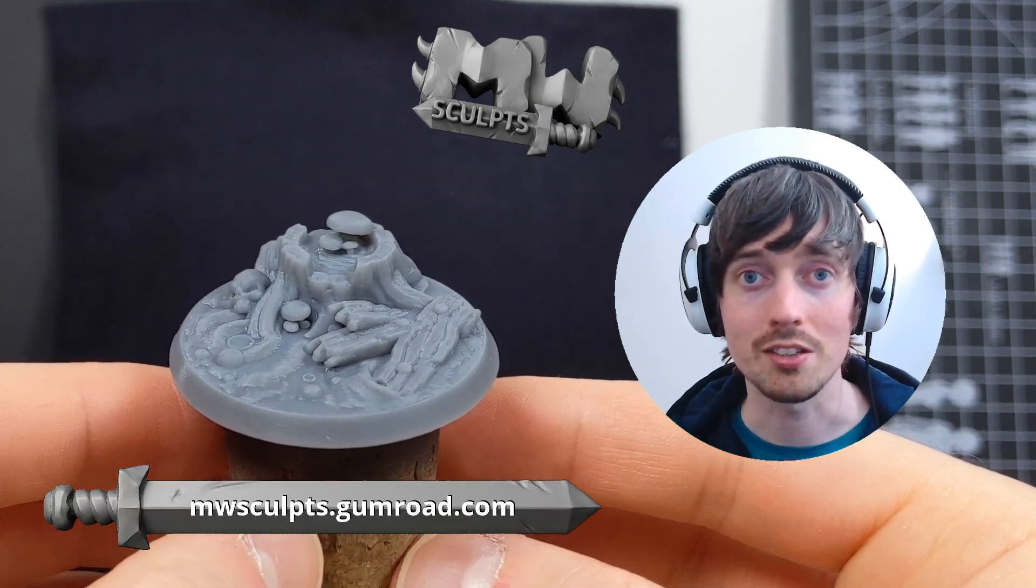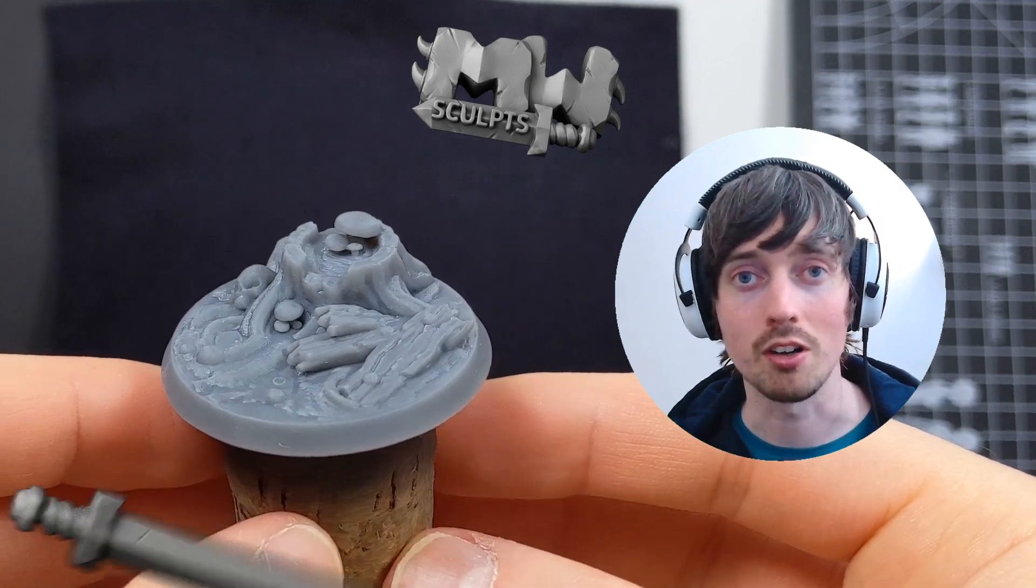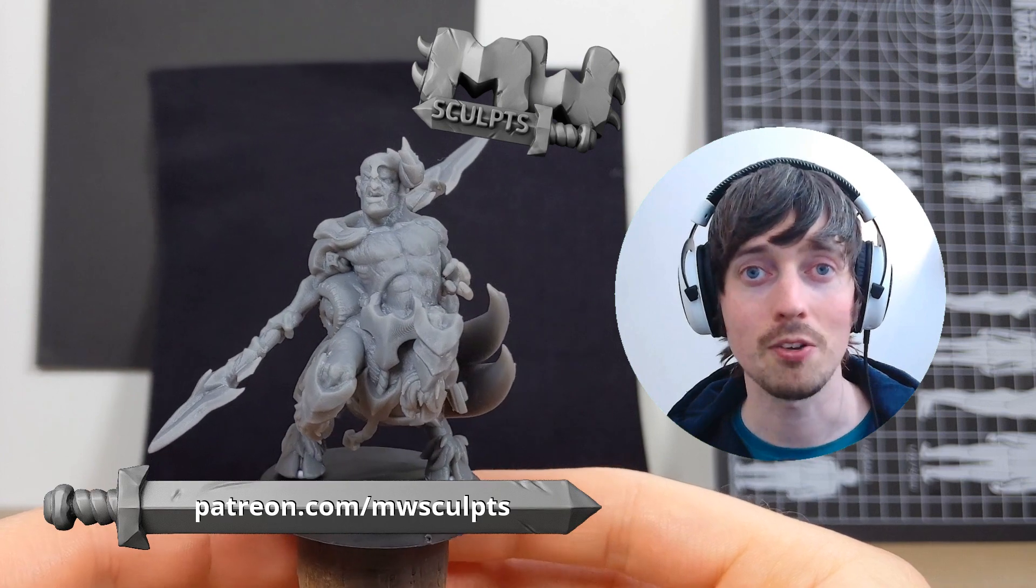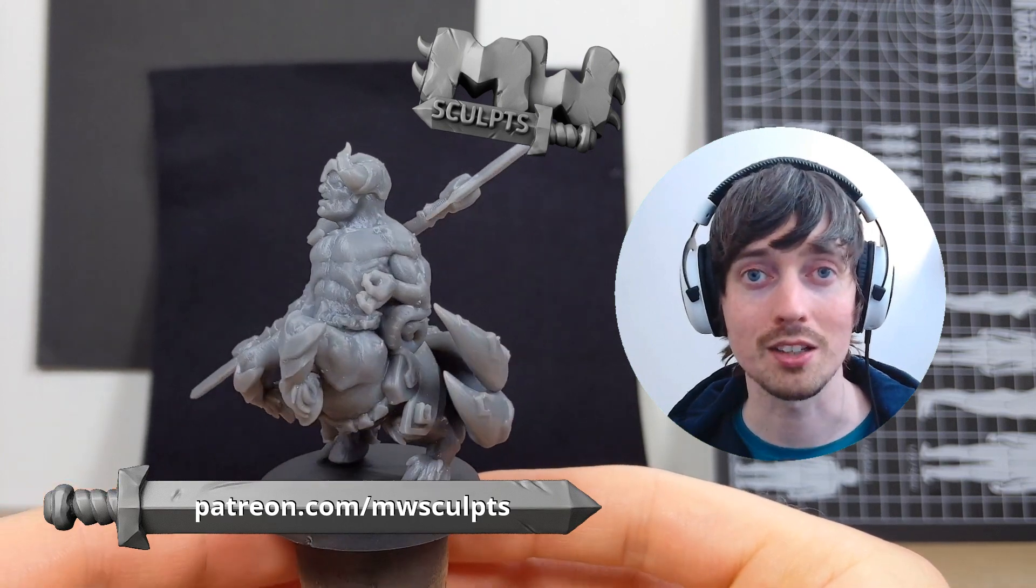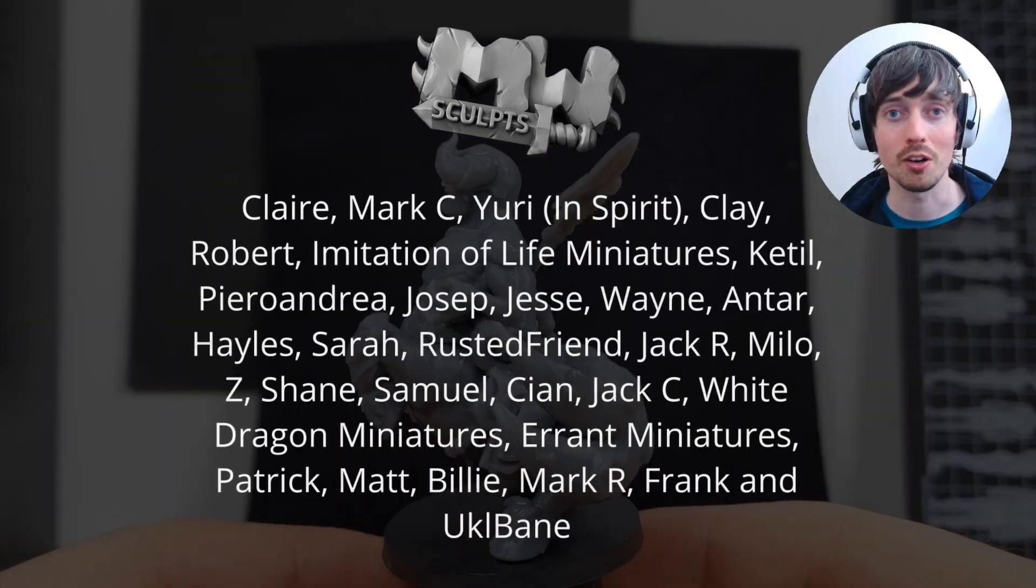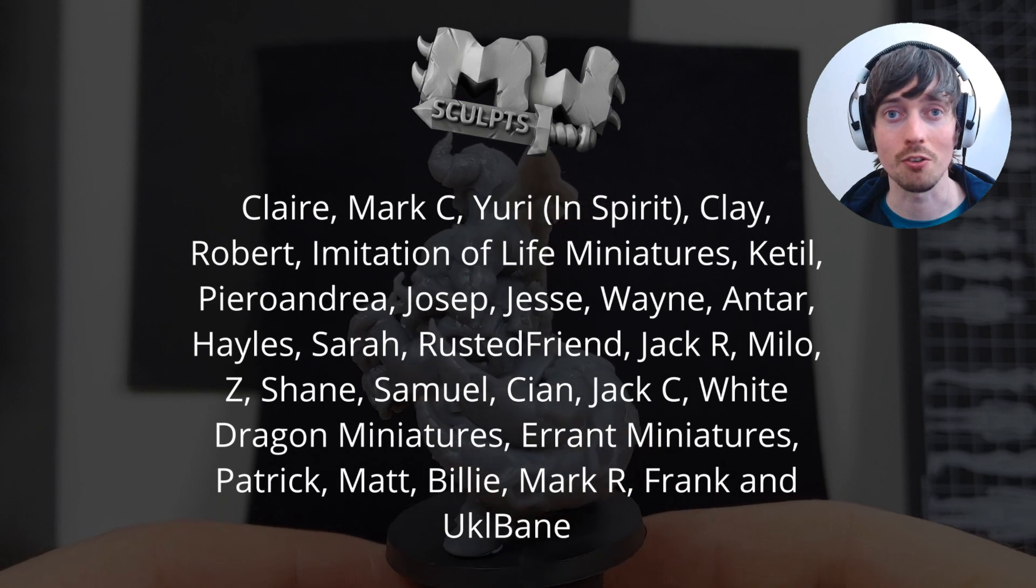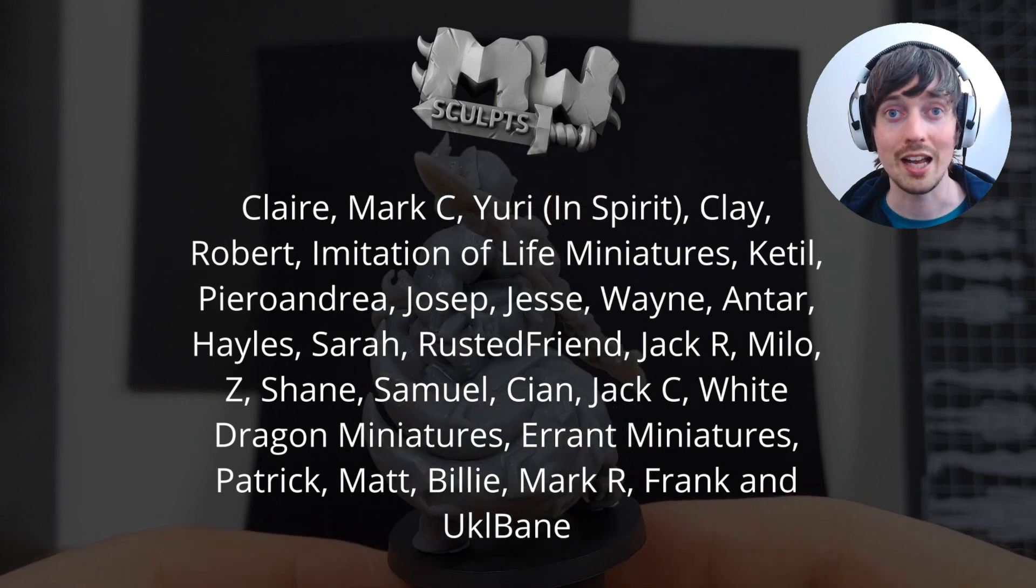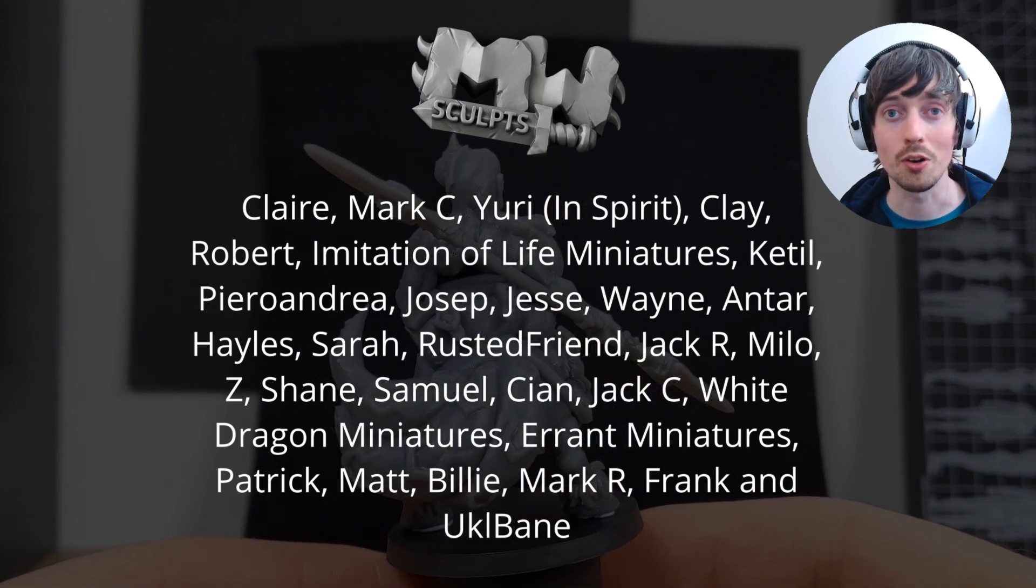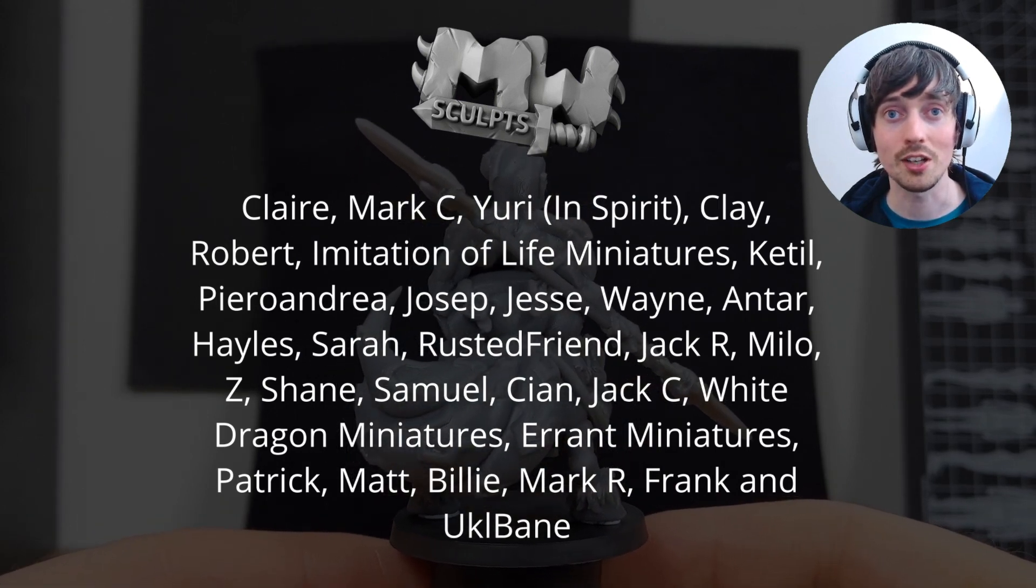Don't forget to check out the Patreon to support the channel, get free models and early video access. A big thanks to everyone who has done so far. Check out their names here. See you all in the next video.